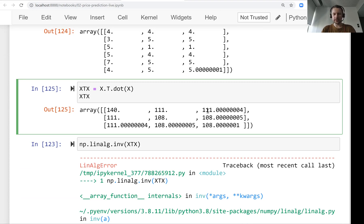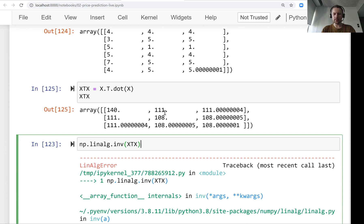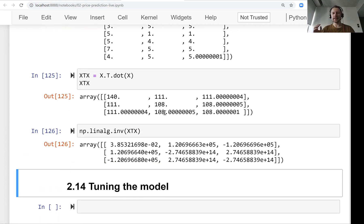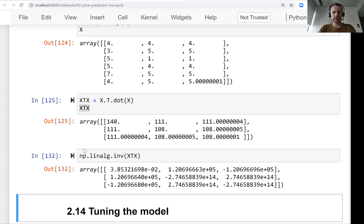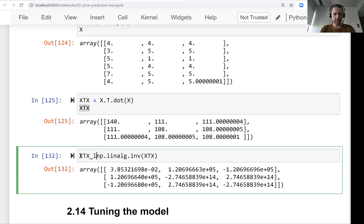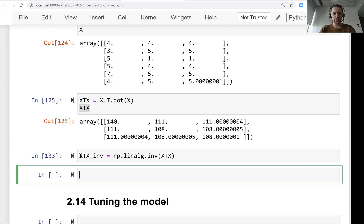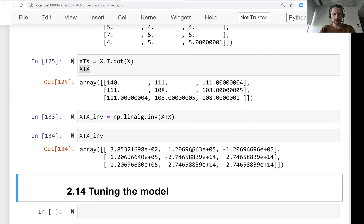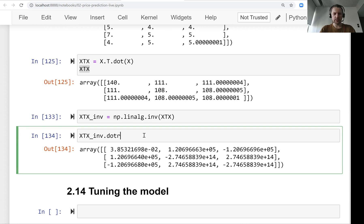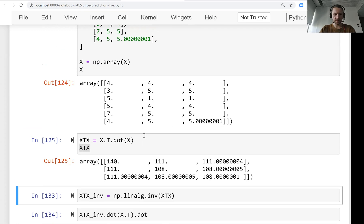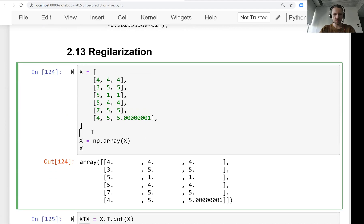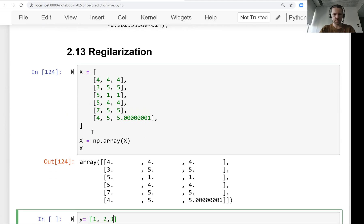What happens is the matrix becomes numerically invertible — we see these huge numbers in the result. It tries to find the inverse even though the inverse shouldn't really exist, and comes up with very large numbers. When we then multiply this by X transpose by y — say y is something like [1, 2, 3] — we compute w from these huge intermediate values.